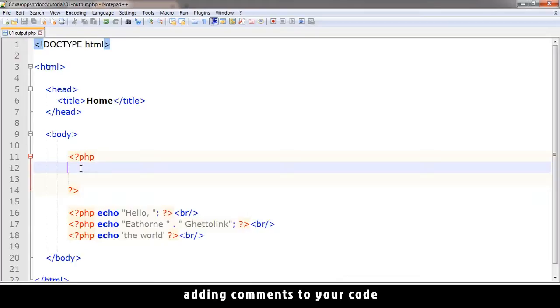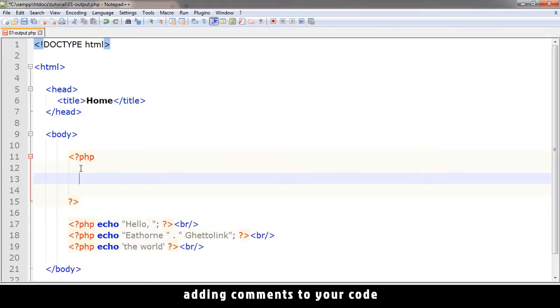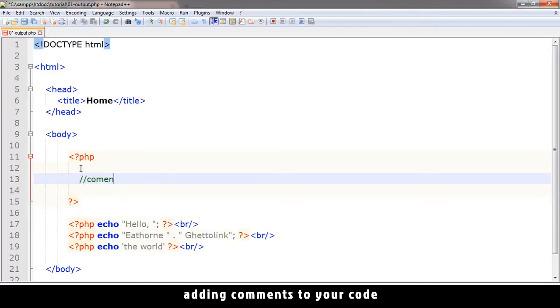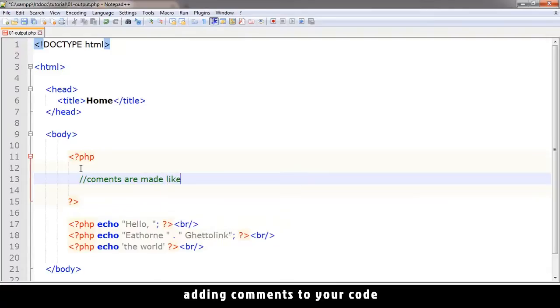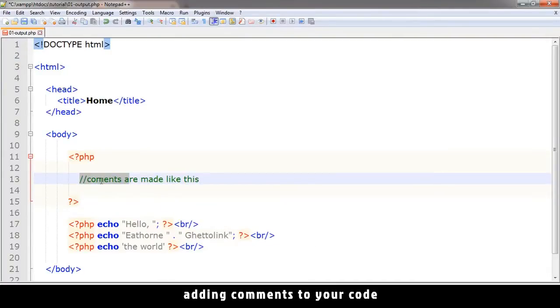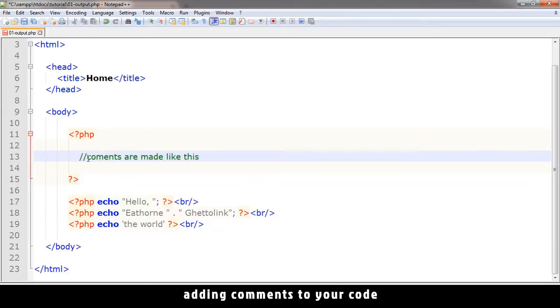So in our website, like here, how do we add comments? We add two slashes like that and anything we type after that is a comment. As you can see, it's in green. This means it's a comment.